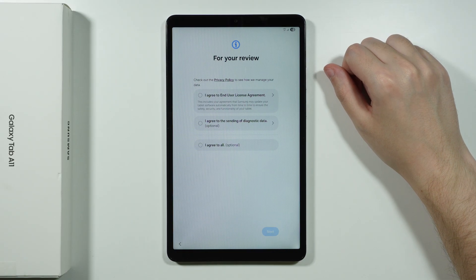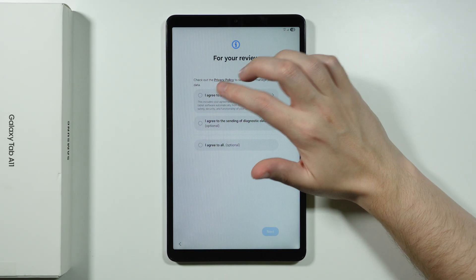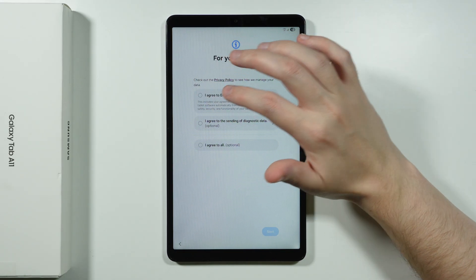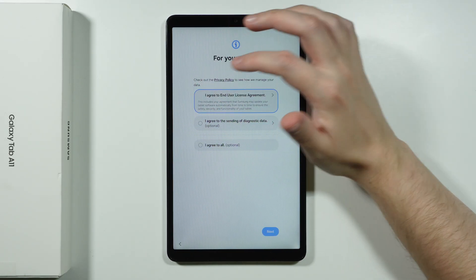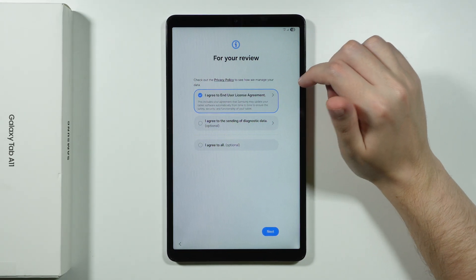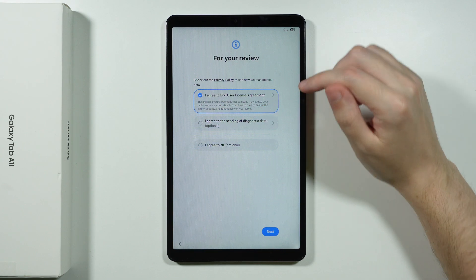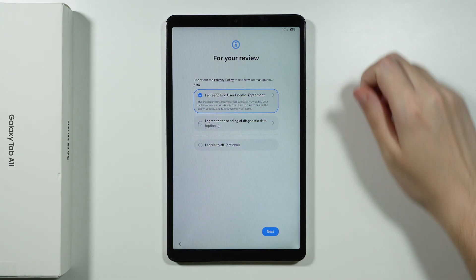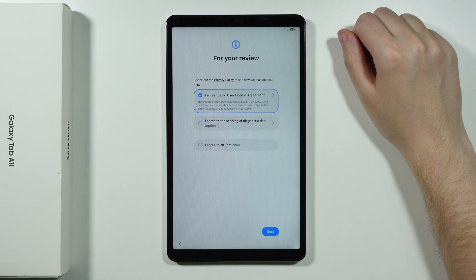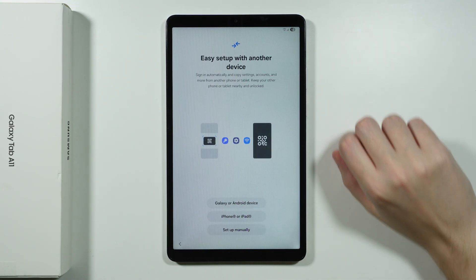Now over here we need to agree to the end user license agreement. And the rest is optional. So we can go next. There we go.